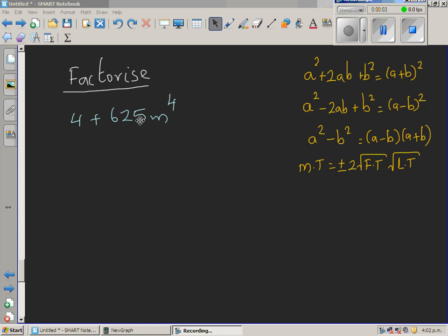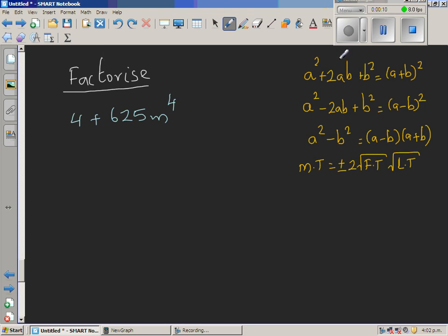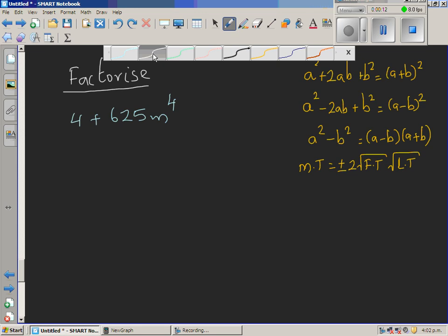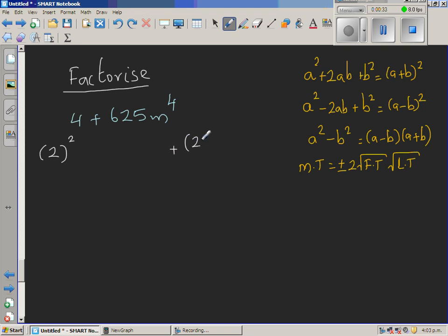Factorize 4 plus 625m to the power of 4. Now here I can see the first term and the last term — this is an example of a missing middle term. Both terms are perfect squares, so I am writing them in perfect square form: this can be written as 2 the whole squared, and the last term as 25m squared the whole squared.